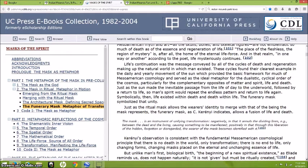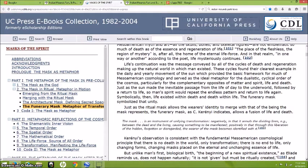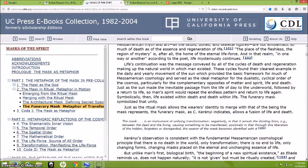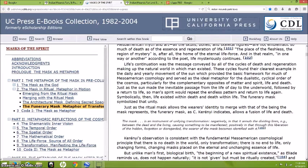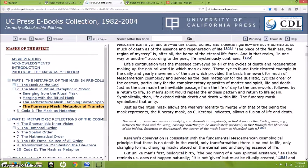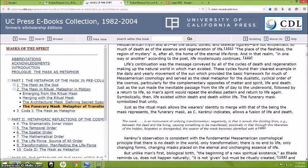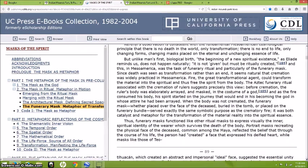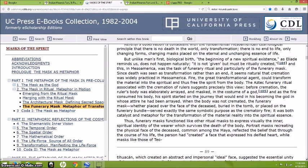Life's continuation was a message conveyed by all cycles of death and regeneration making up the natural world in which man existed. These cycles found their clearest example in the daily and yearly movement of the Sun, which provided the basic framework for much of Mesoamerican cosmology and served as the ideal metaphor for the dualistic cyclical order of the cosmos. Just as the Sun made the inevitable passage from the life of day to the underworld, followed by a return to life, so man's spirit would repeat the endless pattern and return to life again. Symbolically, life existed within death and death within life. The funerary mask symbolized that unity.